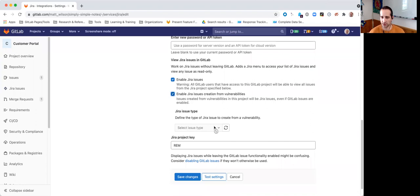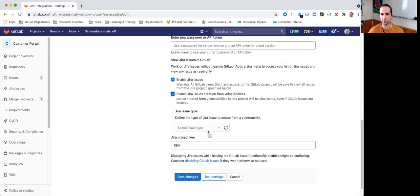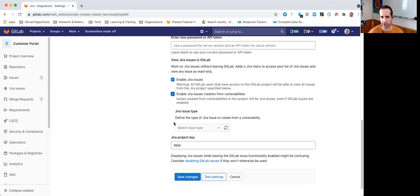I get this new option here, which is actually going to pull all of the configured issue types for the project, the Jira project that this GitLab project is integrated with.